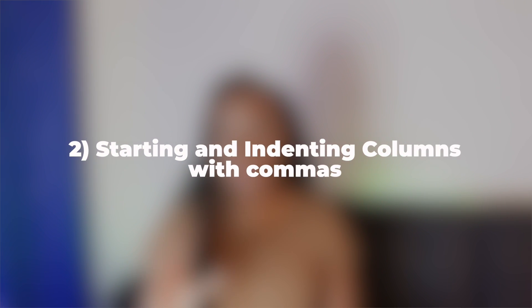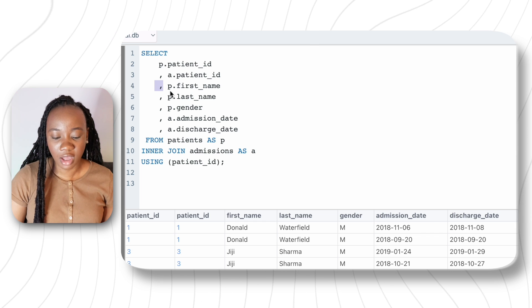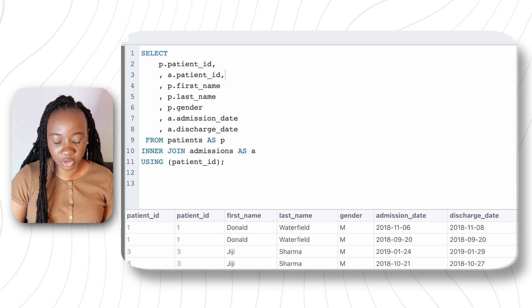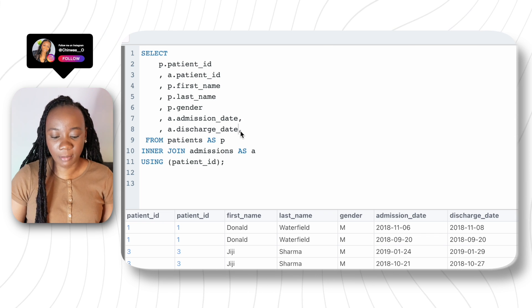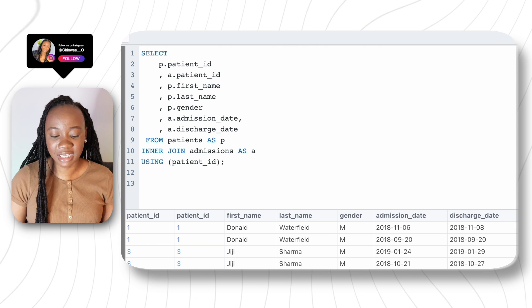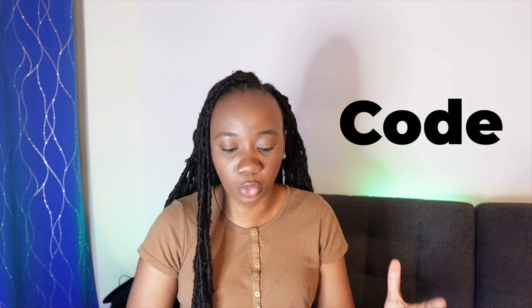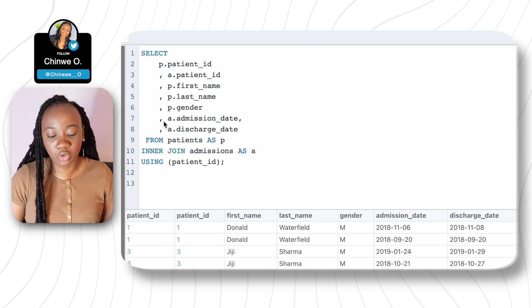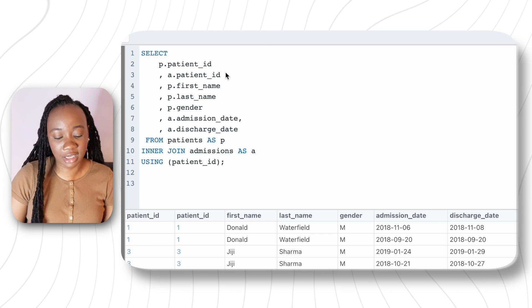That's the first tip. Now the second tip is about how to indent your columns when selecting. One thing I noticed is that having the comma at the very beginning of the next line literally helps you debug more effectively than putting it at the end of the line. With the comma leading each new column on the left-hand side, the code is cleaner and helps you spot errors. This is a clean and effective style — leading commas rather than trailing commas.